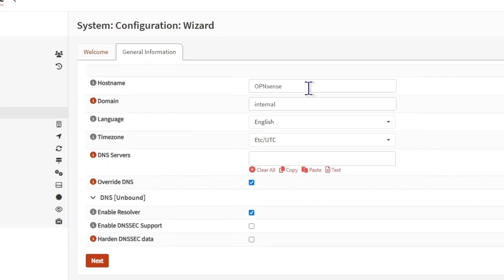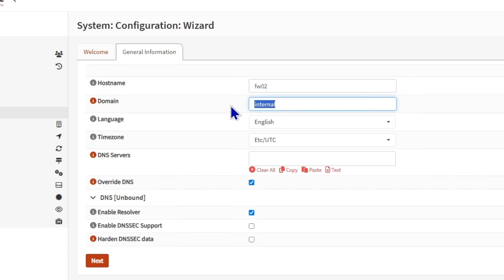Just click on next. Then it's going to ask you for the host name. For the host name, I'm going to call it fwo2, which is firewall02. And the domain, I'm going to choose zsoul.uk, which I actually own.